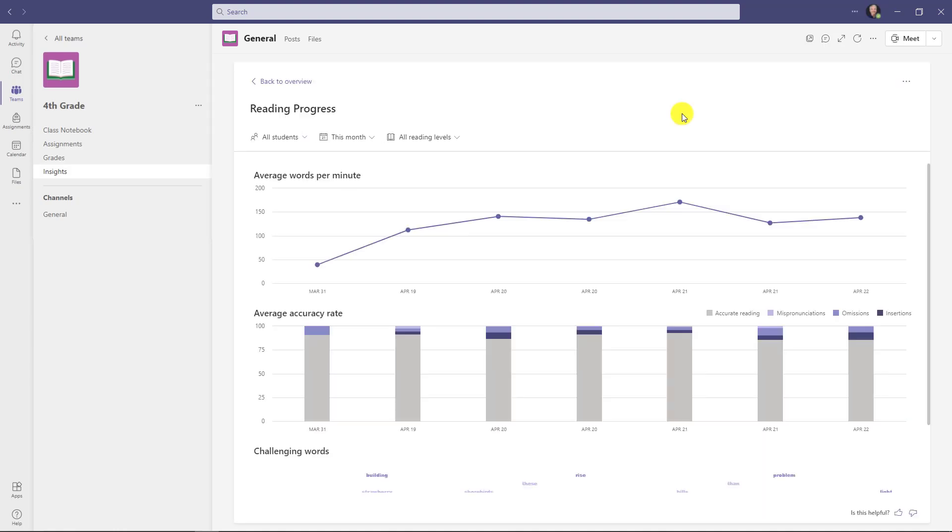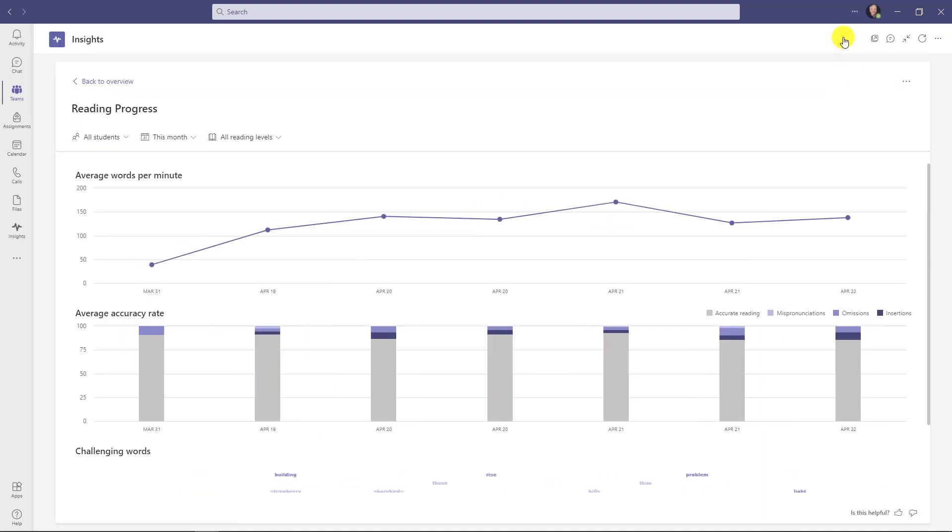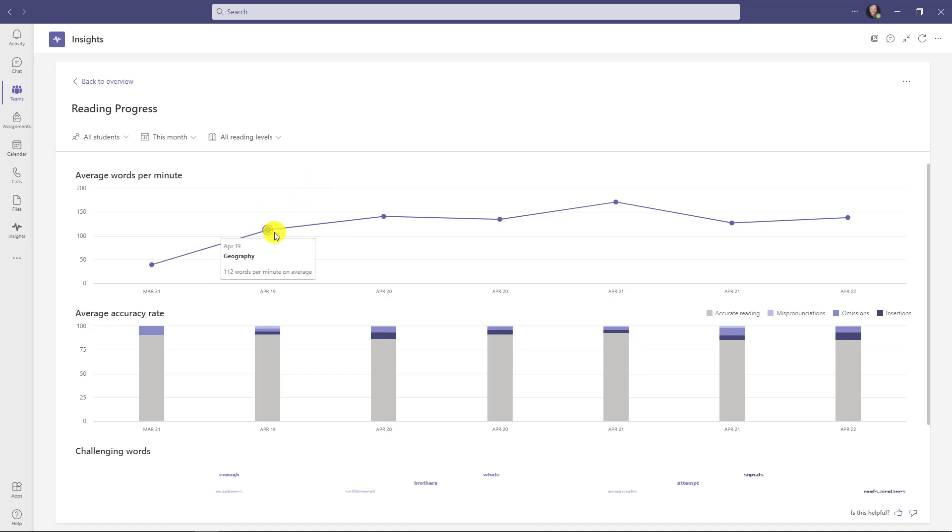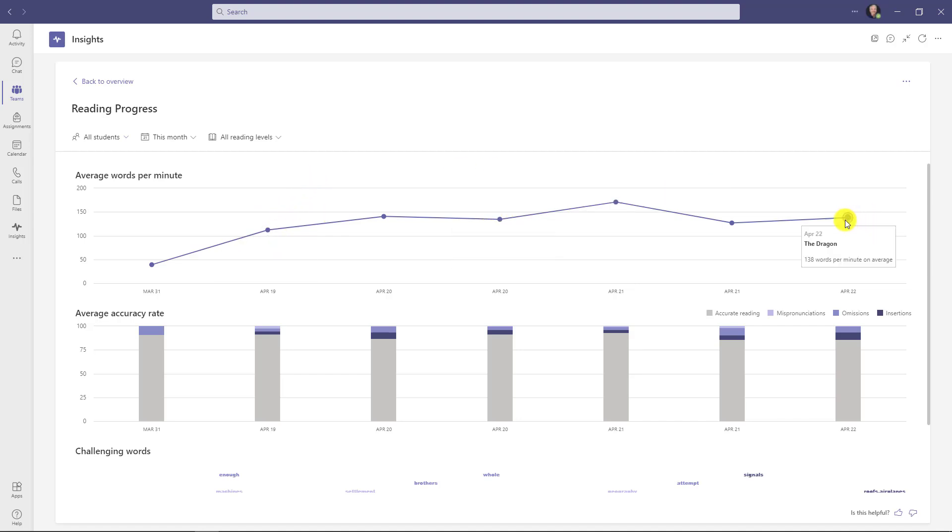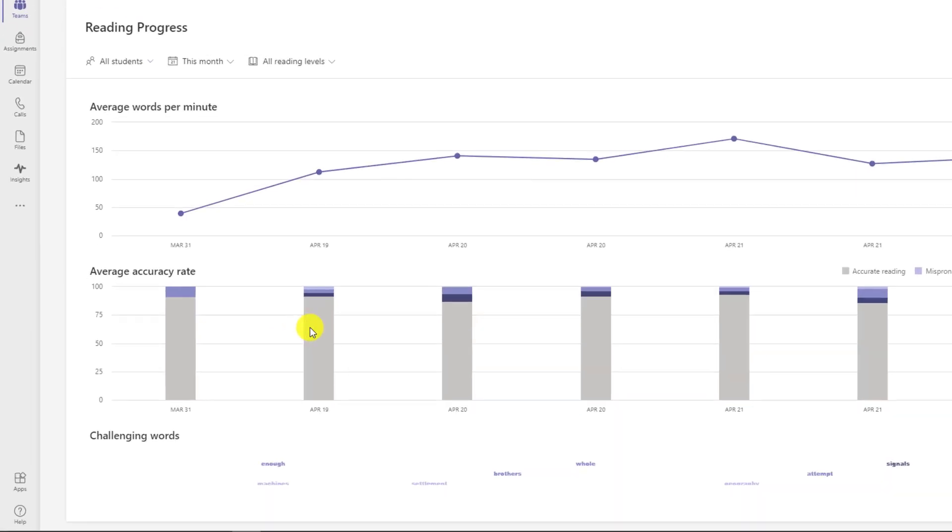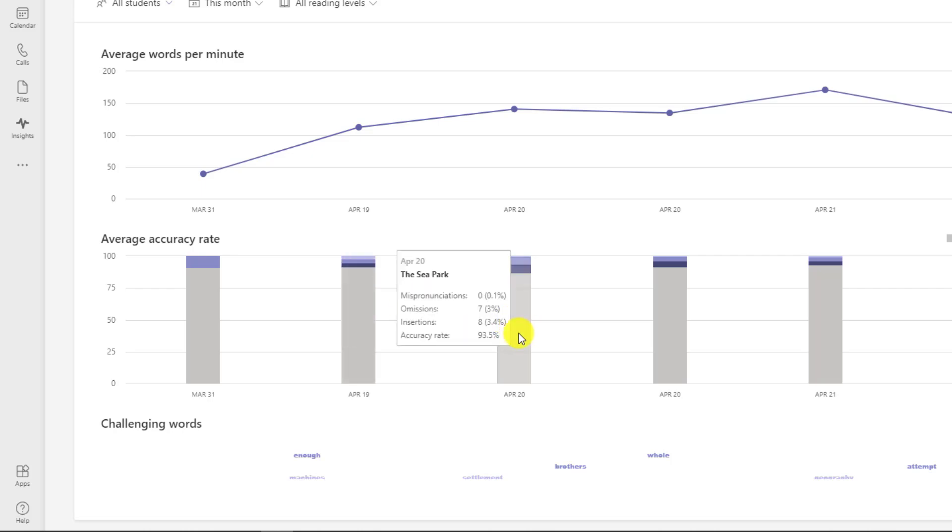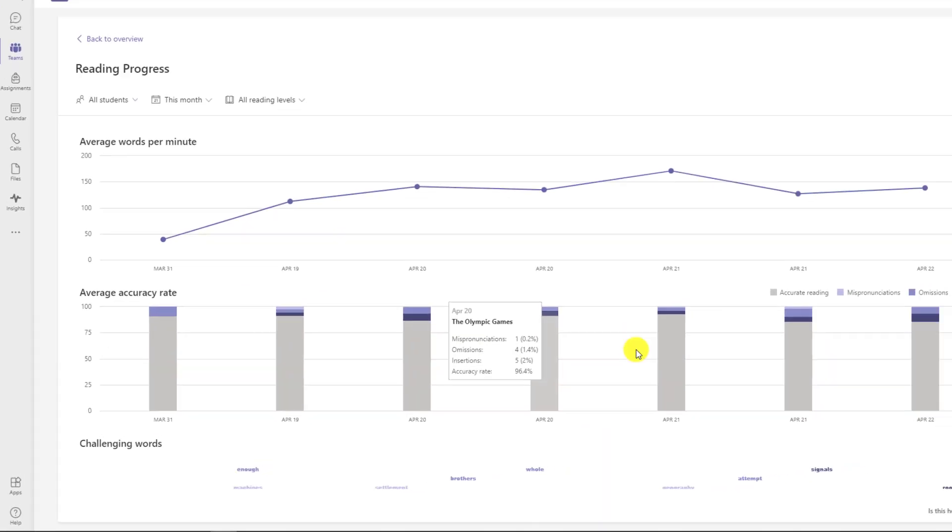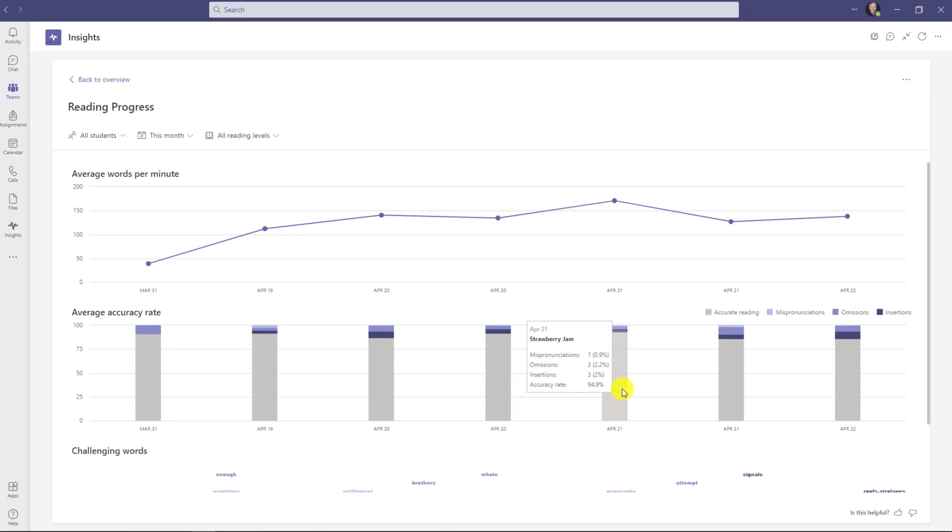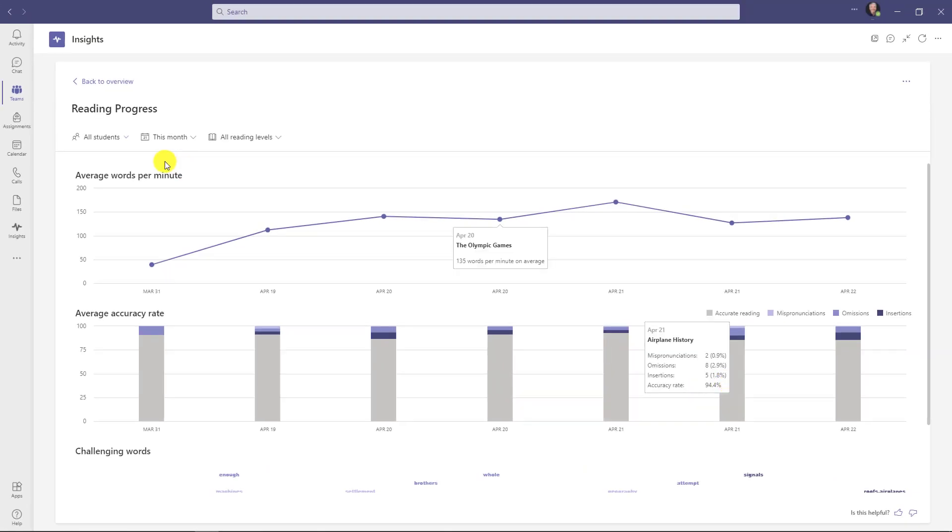Now let's click here on reading progress to drill in. Here's the main reading progress dashboard, and I'll go full screen. These are our first dashboards, but expect these to improve over time. We have average words per minute, and I can hover over a different assignment and see what is happening. Next I have average accuracy rate. I can hover over to get more details—mispronunciations, omissions, and insertions. This is across the whole class I'm seeing right now, and I can hover.